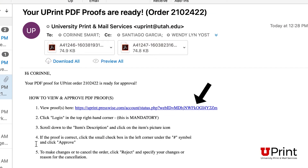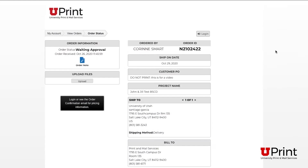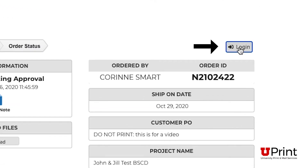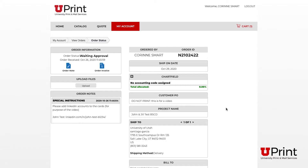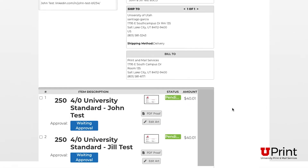The email includes the link to the proof. To approve the PDF proof, click on the link shown on bullet number 1 in the email. This will bring you to the order status page. To see the proof, you will need to log in. Scroll down to the item's description and click on the item's picture icon.